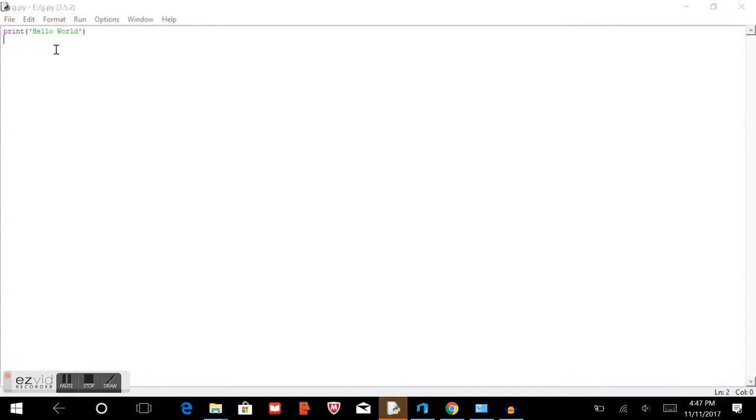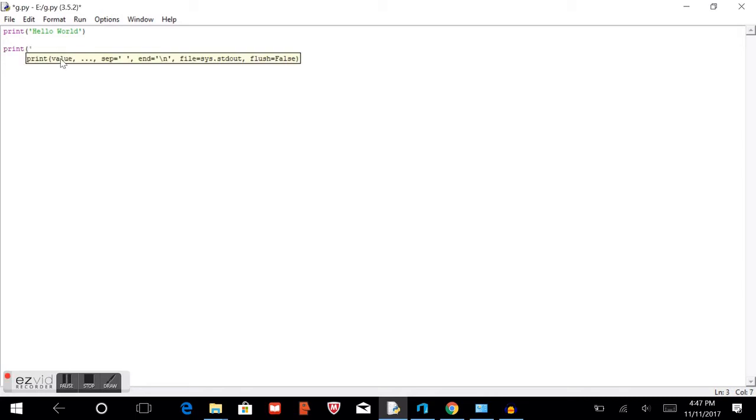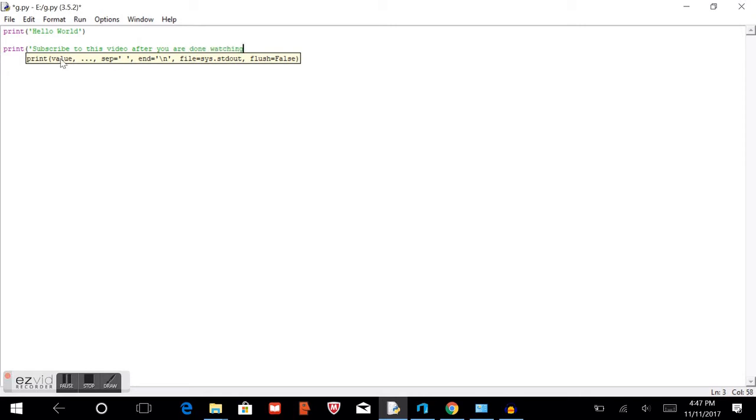So next up we'll type a message, something even longer. So we'll type print. Subscribe to this video. And make sure to hit the like button. And show to everyone you know.